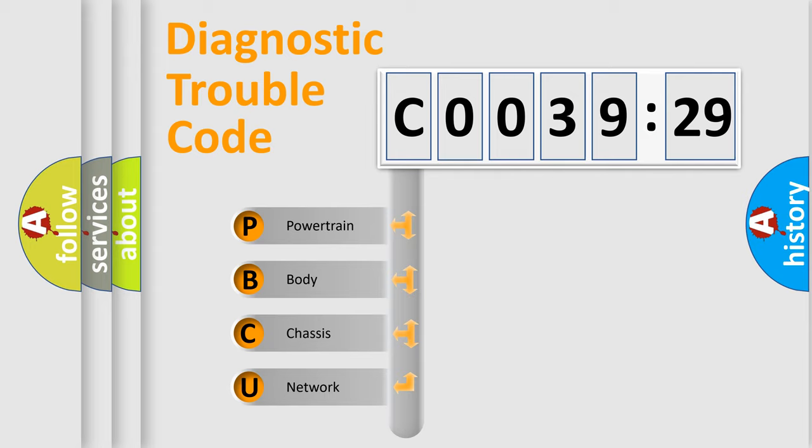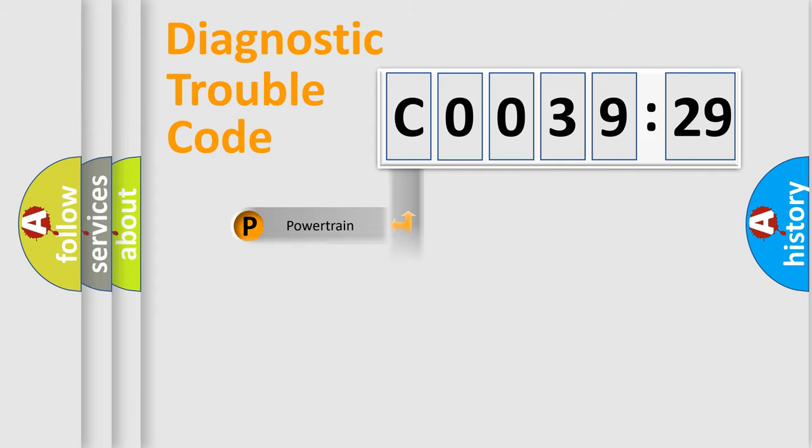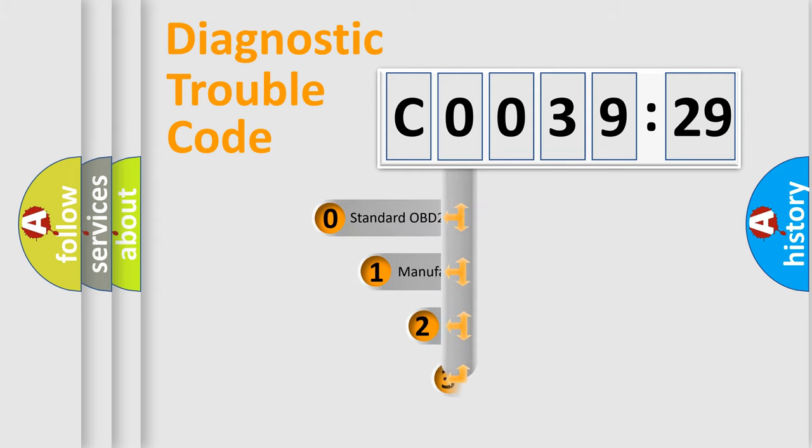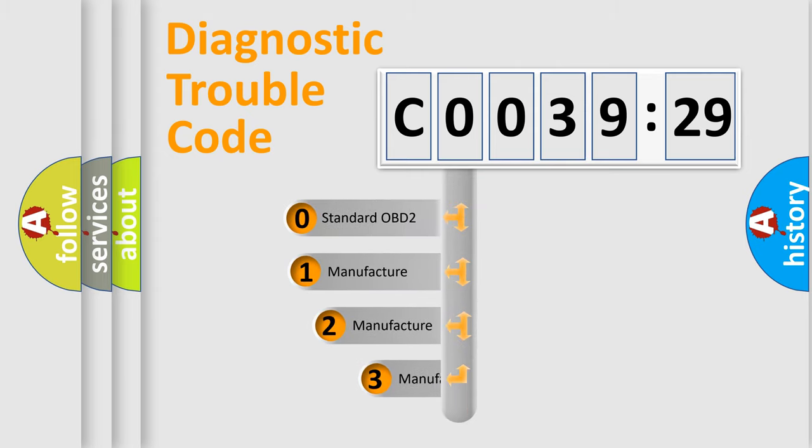We divide the electric system of automobile into four basic units: Powertrain, Body, Chassis, and Network. This distribution is defined in the first character code.